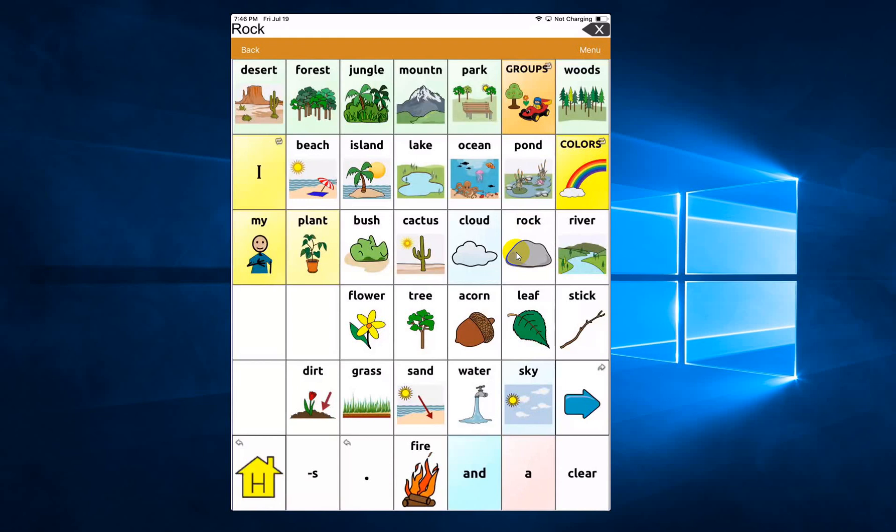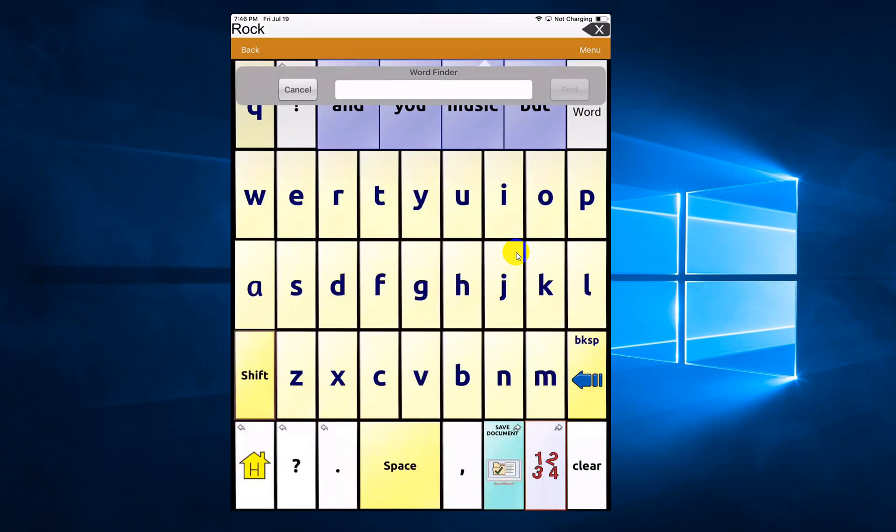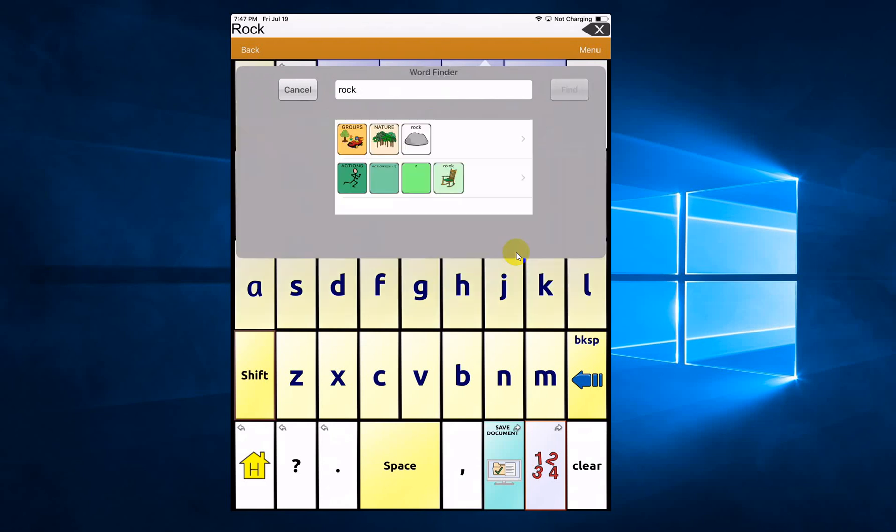Now notice that you could have typed to search for rock with the buttons on the TouchChat application itself. You didn't need to bring up that keyboard. So here I typed rock with the actual alphabet inside the application. And I click find.